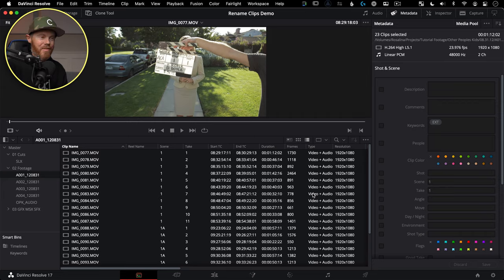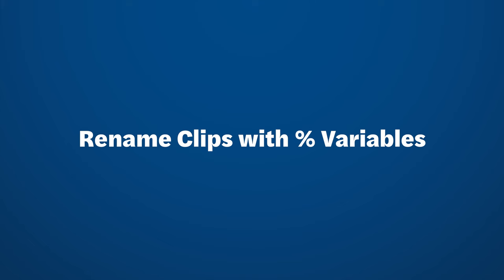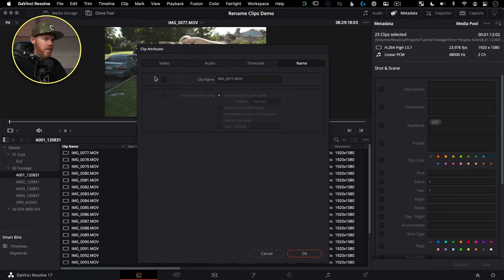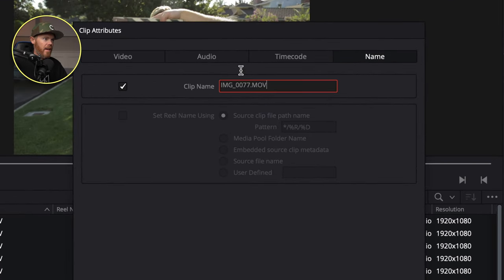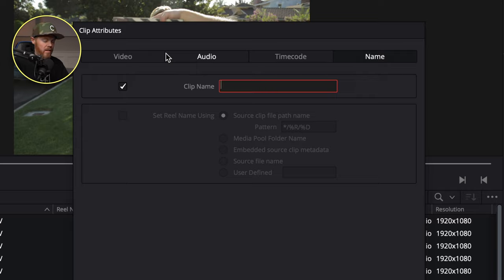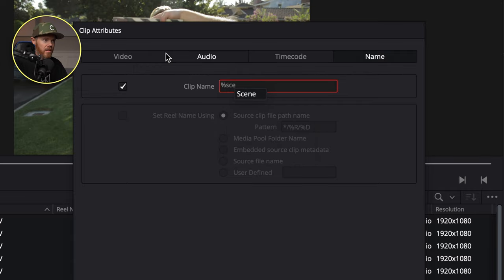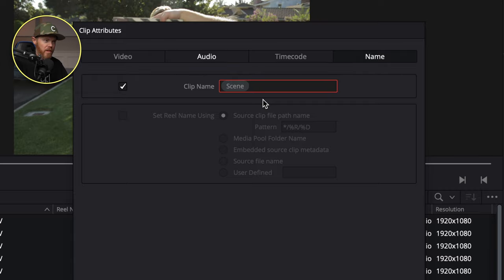Now let's go rename them — this is the fun part. With all clips selected, right-click, choose Clip Attributes, then go to Name and check this box. We're going to get rid of that name and add variables. So we're going to do Scene, Take, and Keyword. To get the variables, you hit the percentage key on the keyboard and then start typing the variable you want. I want Scene — and as soon as it starts to populate, just click on it. Now I'm going to do an underscore for a little separation.